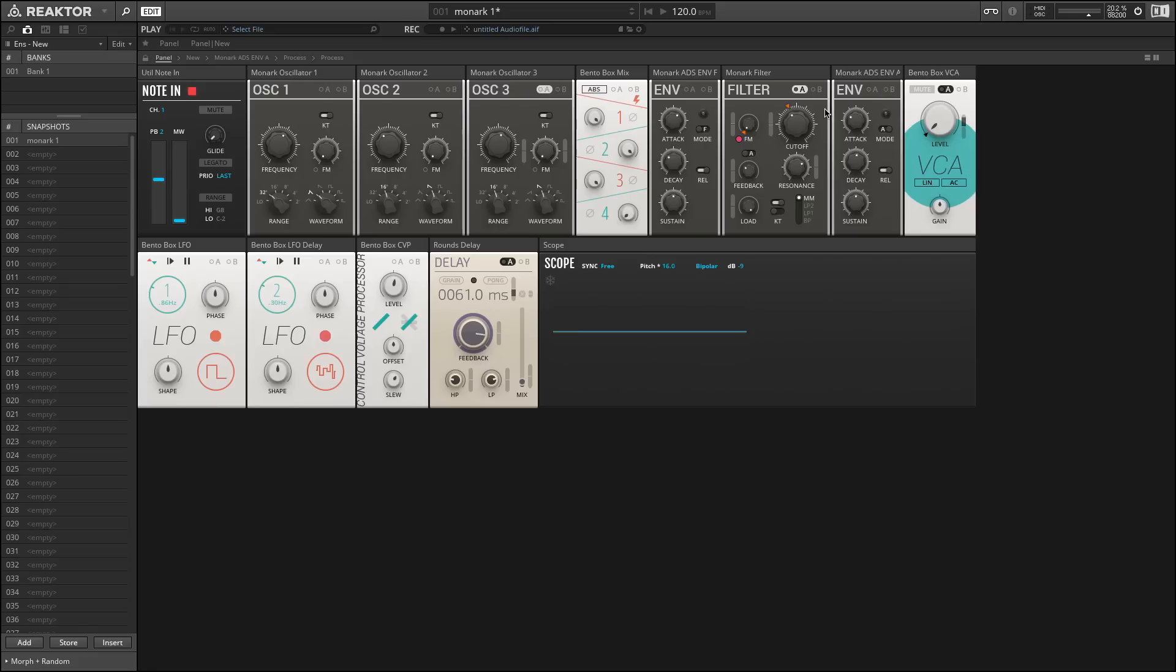So even though the timbre of a piano changes as you do play higher notes, the quality of it pretty much stays the same. So what we would like is for the cutoff knob to move with us as we move further up the keyboard. We can enable this by turning on keyboard tracking.